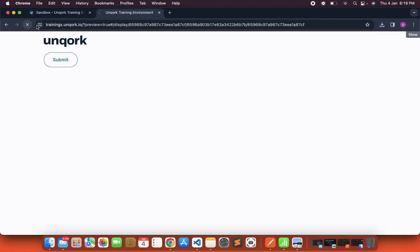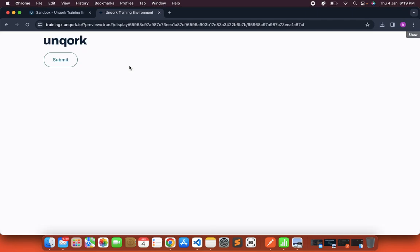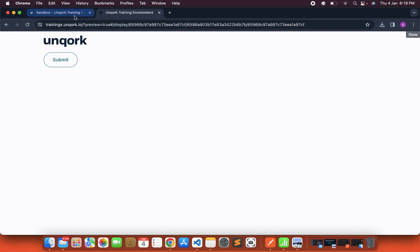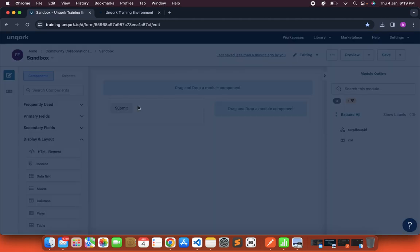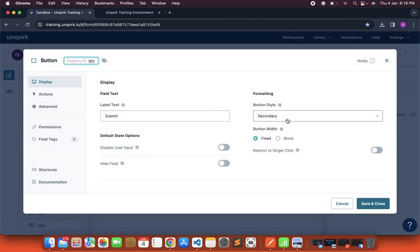Now after refreshing it, if you see it is not making any difference in case of the width of button. It is pretty fixed, whatever the button width which is provided default by Unqork.